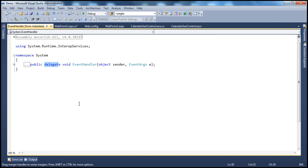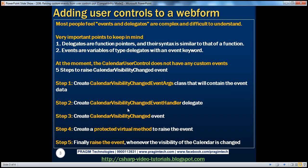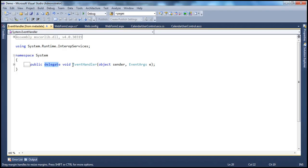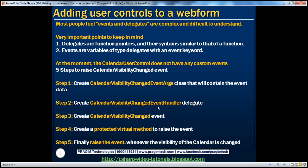A delegate's syntax is similar to a function. The only difference between a function syntax and delegate syntax is that a delegate has a delegate keyword and ends with a semicolon, whereas a function has a function body. Since delegates are function pointers, the delegate will have a signature, and if this delegate has to point to a function, then the function signature has to match that of the delegate. Similarly, we need to create our own delegate to hook up our event to event handler methods.